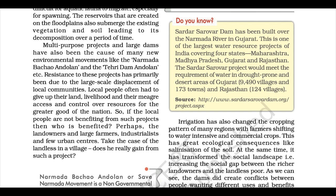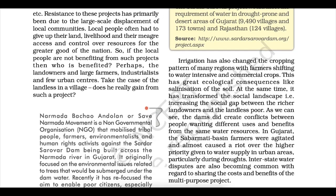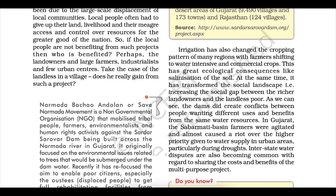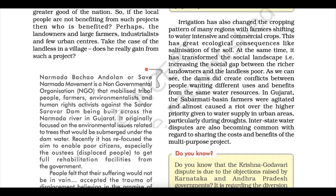The Sardar Sarovar Dam has been built over the Narmada river in Gujarat — one of the largest water resource projects of India, covering four states: Maharashtra, Madhya Pradesh, Gujarat and Rajasthan. The project would meet water requirements in drought-prone and desert areas. However, irrigation has changed the cropping pattern of many regions, with farmers shifting to water-intensive commercial crops, causing salinisation of soil and increasing the social gap between richer landowners and the landless poor. In Gujarat, Sabarmati basin farmers were agitated over higher priority given to urban water supply during droughts.